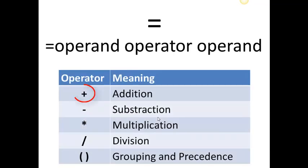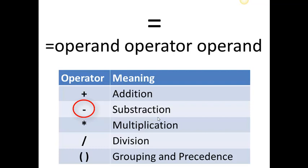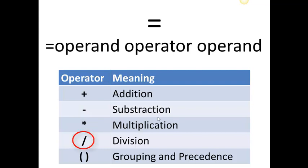The operator plus for addition, minus for subtraction, times for multiplication, divided by for division, and parentheses for grouping and precedence operations.